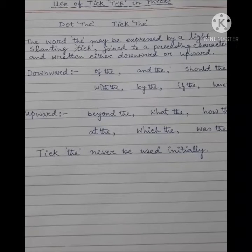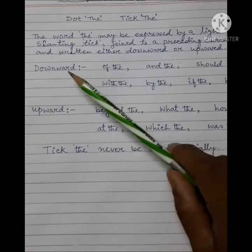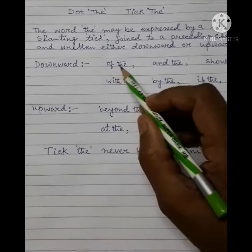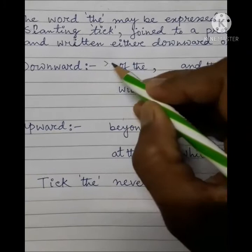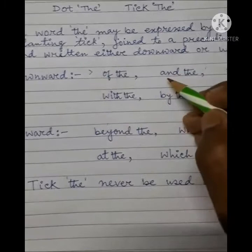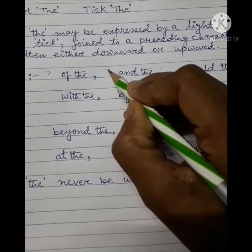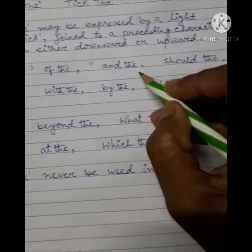E bhave amra example er maddho me tik di phrase kibhave use kora hai sheti dekhbo. Prothome downward form. Prothome example: 'of the' — amra kibhave likchi? 'Of' ekti stroke, tarsange di downward tick. Next ache 'and the' — ekhano the downward tick.